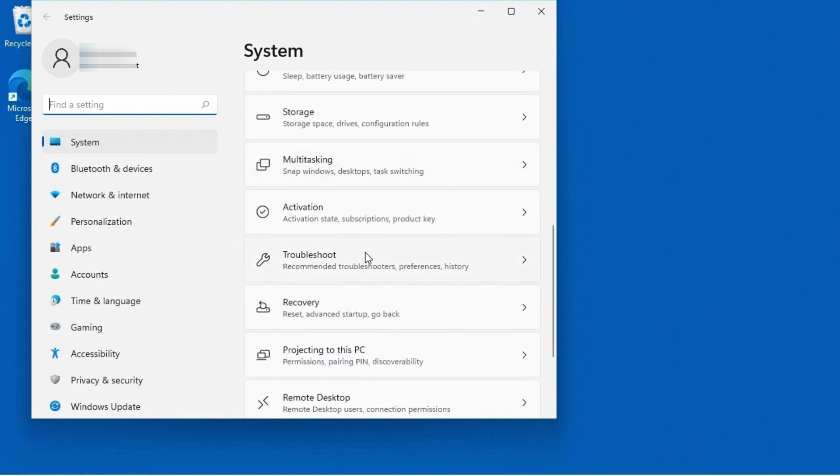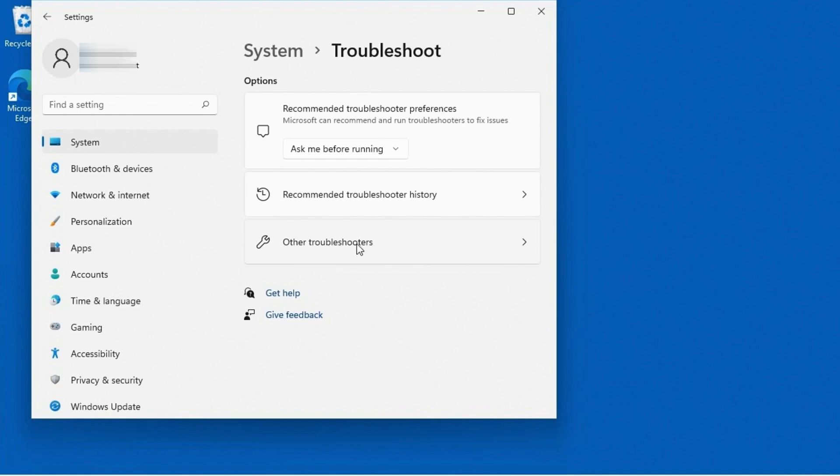So I'm going to click on Troubleshoot, and I want to select this bottom option here, which talks about other troubleshooters. Now, it seems like it should maybe give you some troubleshooters, and then this is all the rest of them. But this is the best way to just get to all troubleshooters. I think this should just say all troubleshooters.